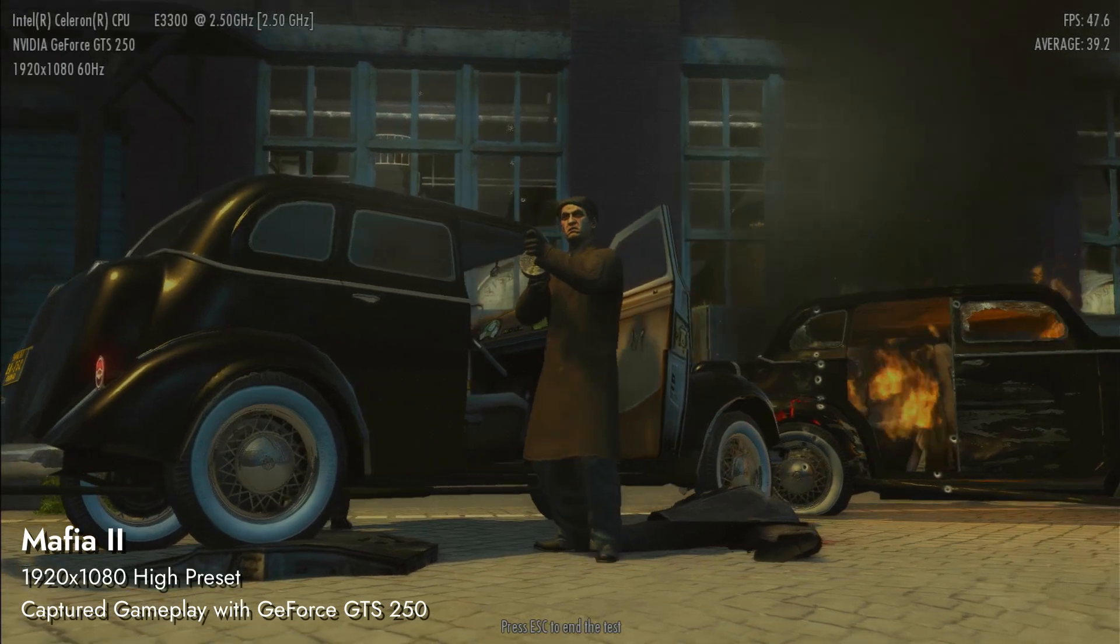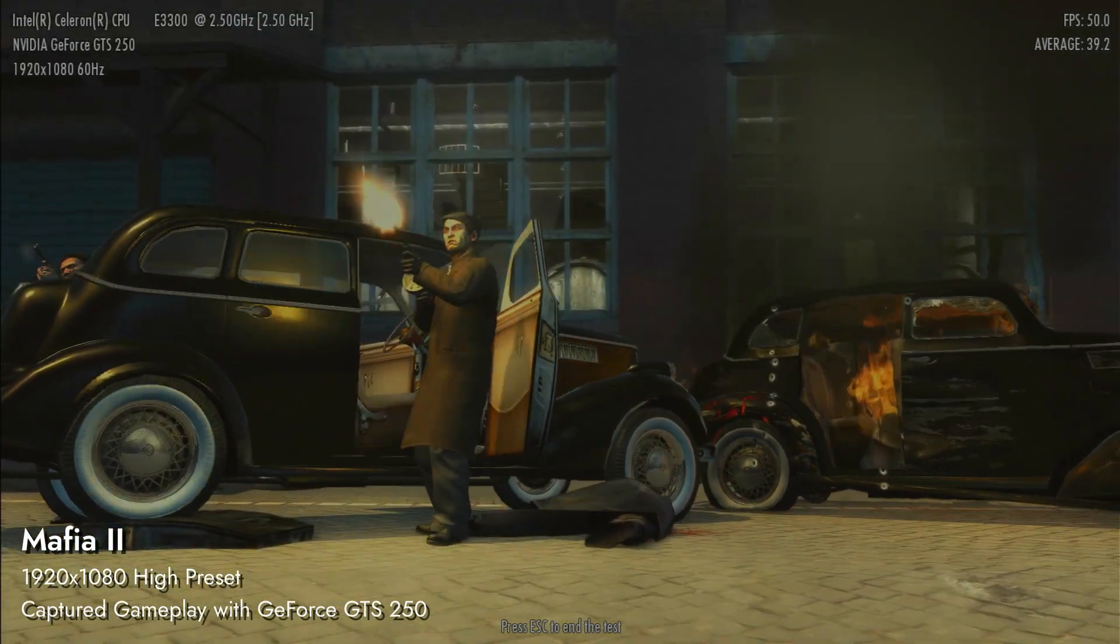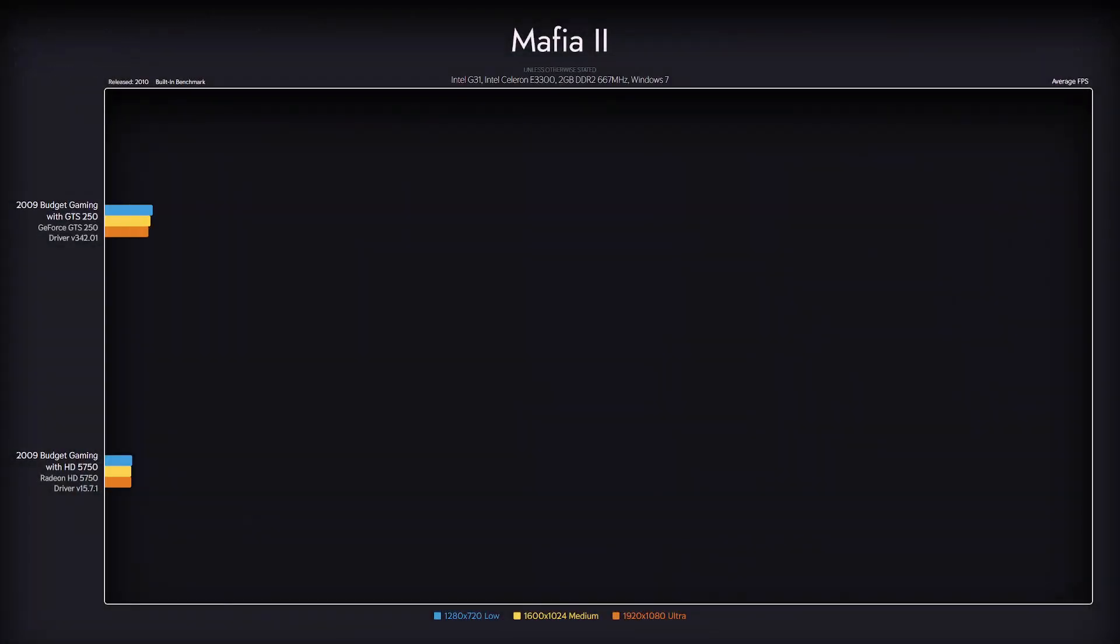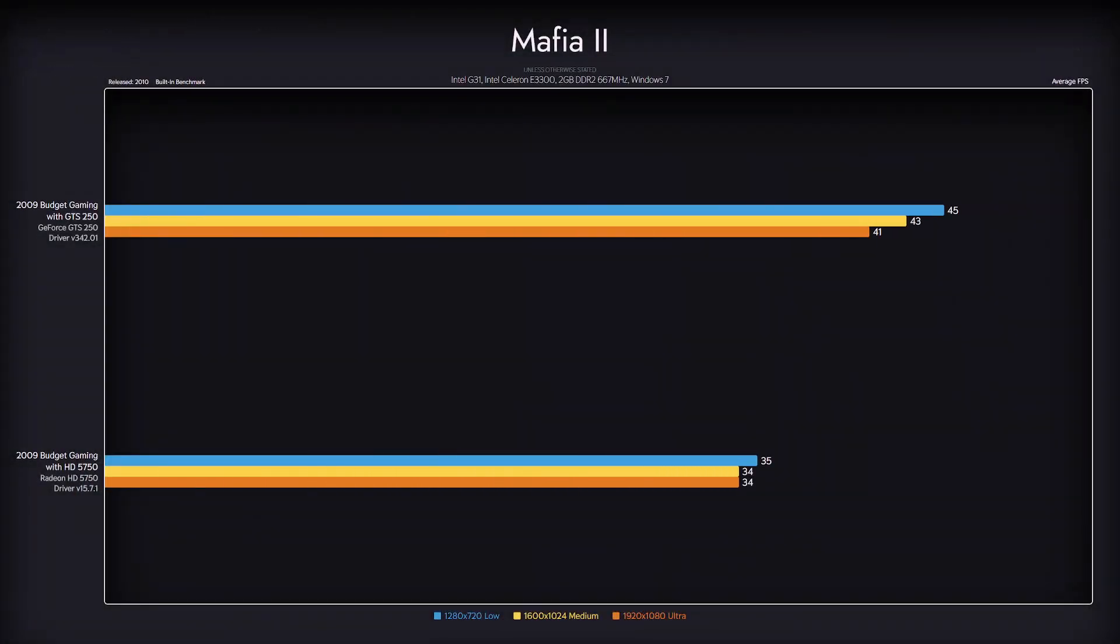Our CPU bottleneck is painfully obvious in Mafia 2. Even though that this is the case, the game is playable at all presets.